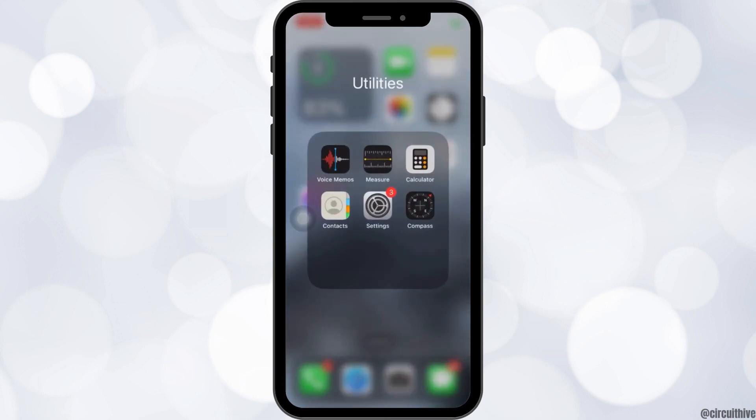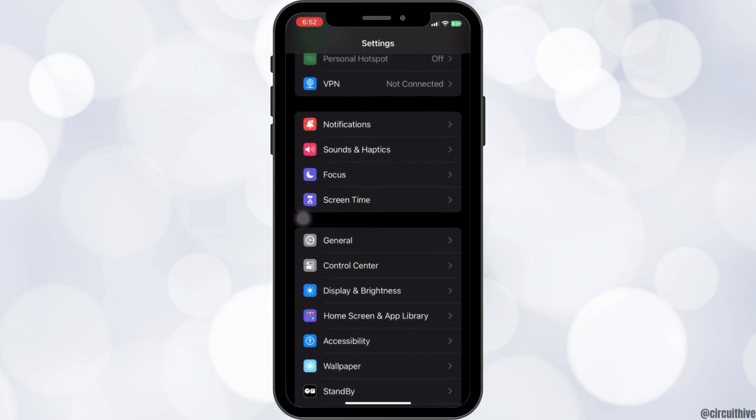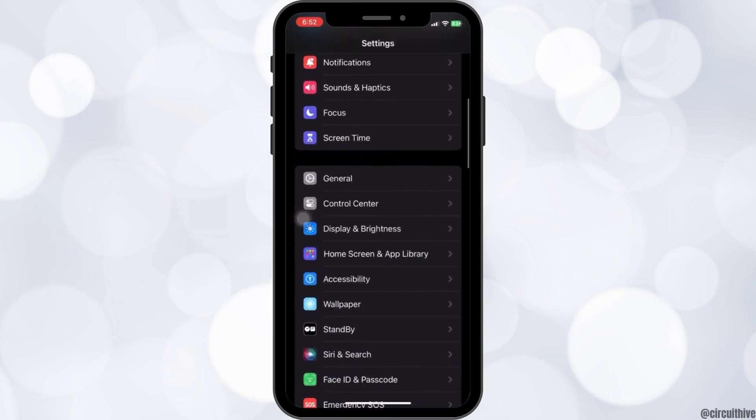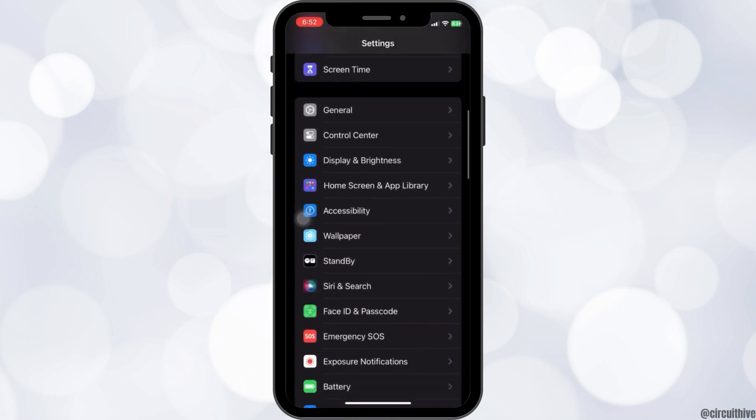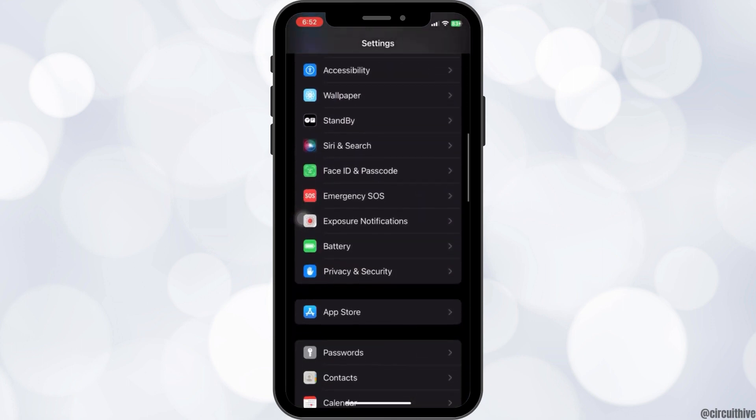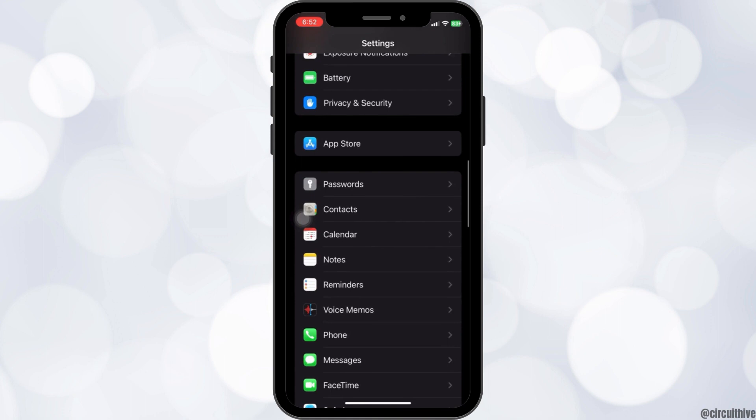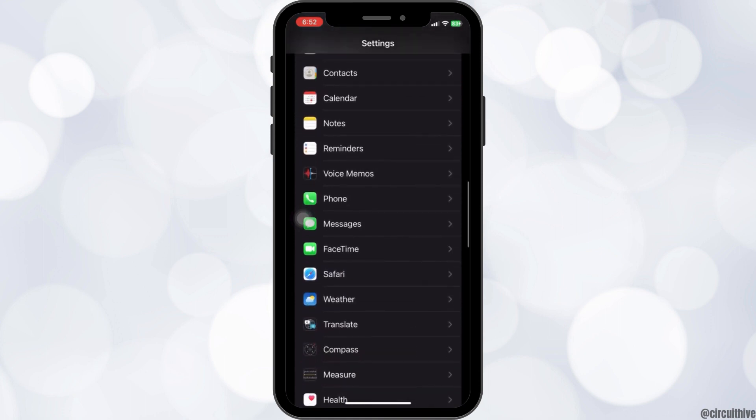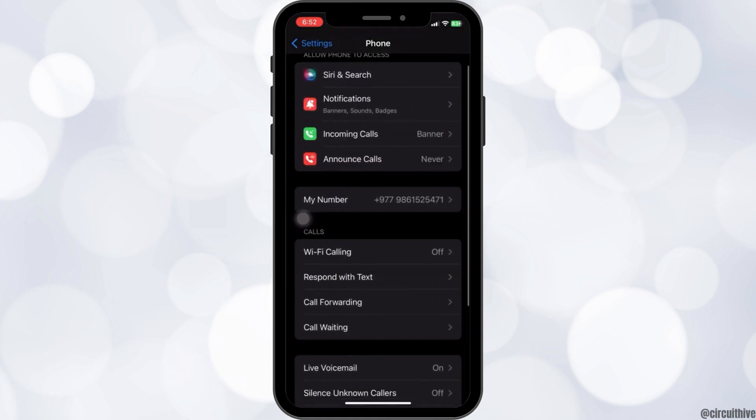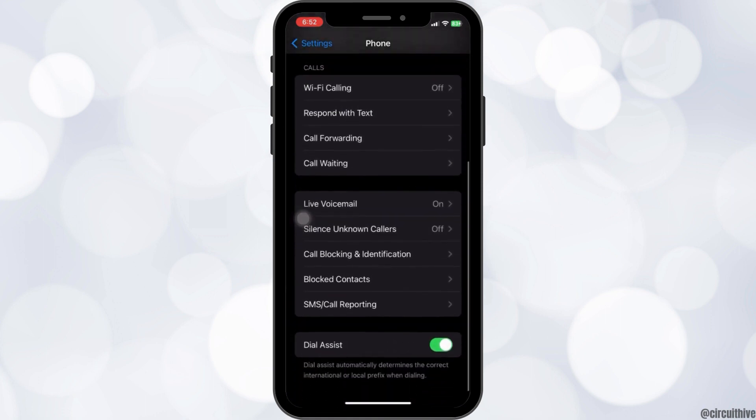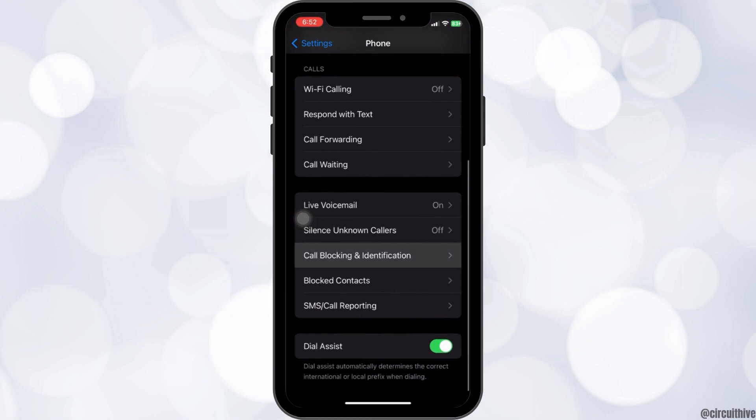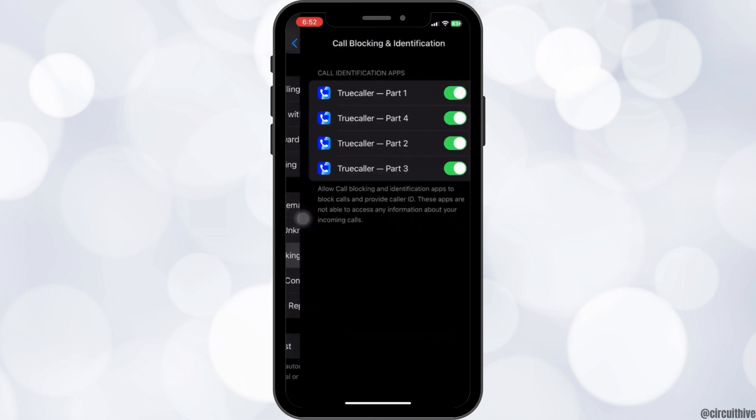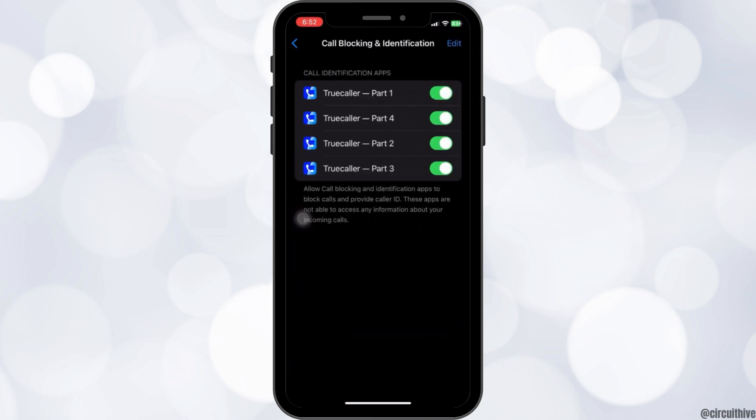The other option is to go to settings, scroll down until you see the phone option. Click on the phone option and then scroll down again until you see the call blocking and identification.